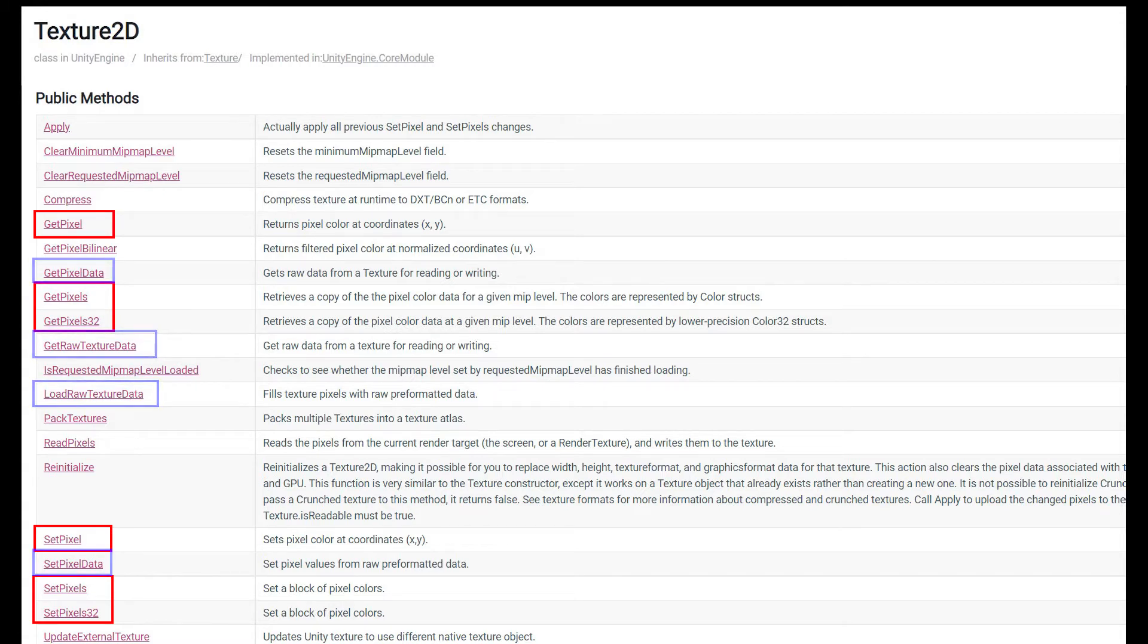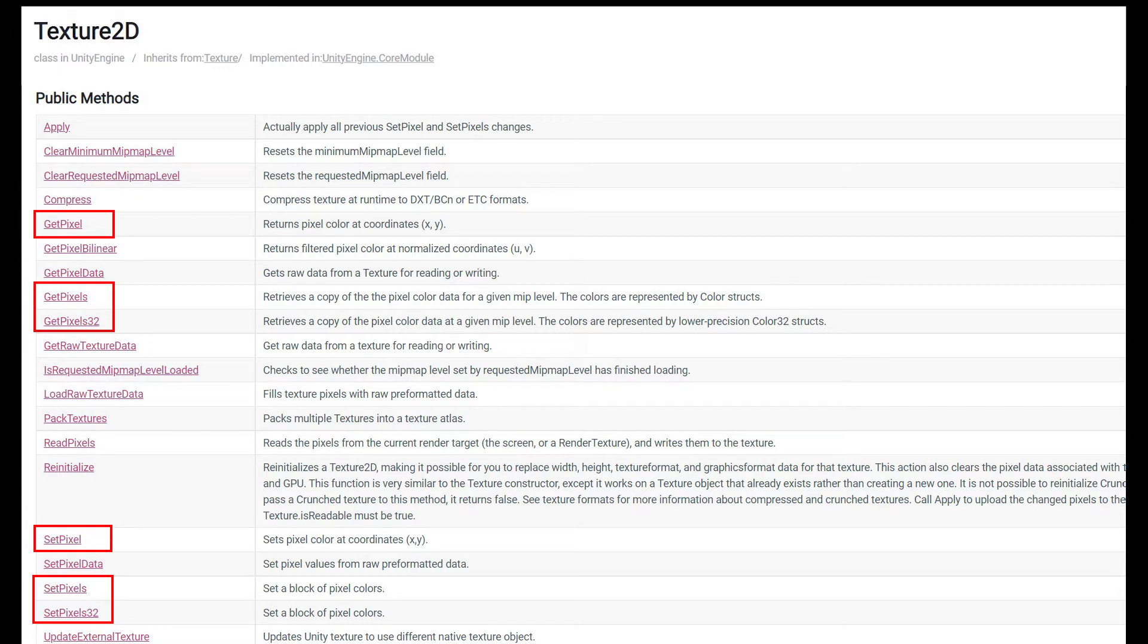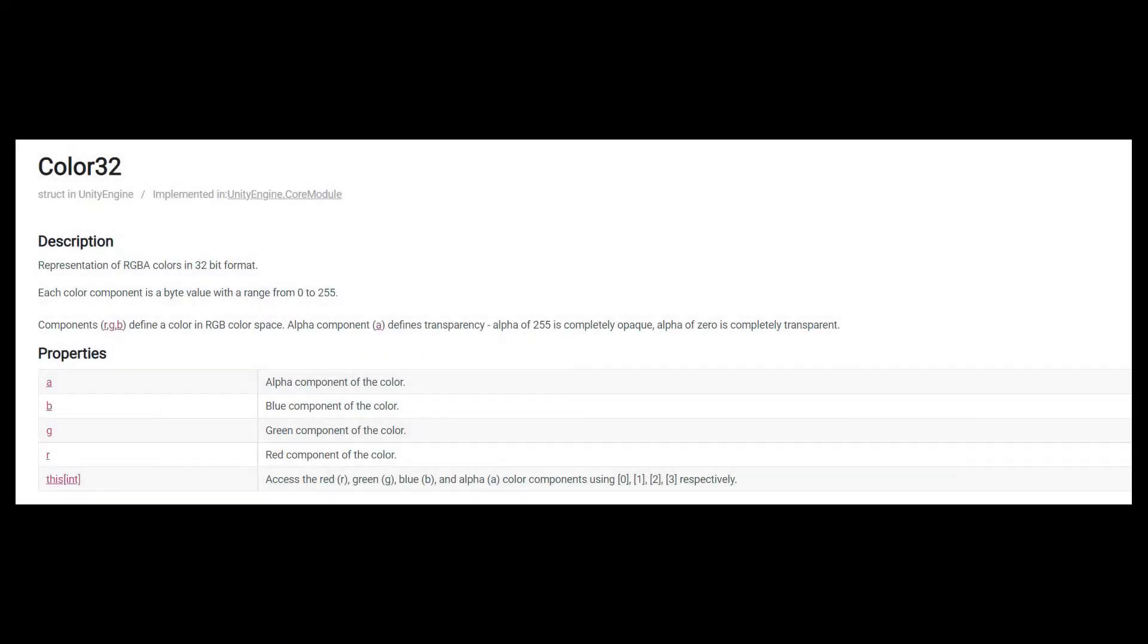Let's start with the pixel methods. In this case, we get and set individual pixels or arrays of pixels in our image. And each pixel is a struct, and that struct again has a red, green, blue, and alpha channel which you can set from code.